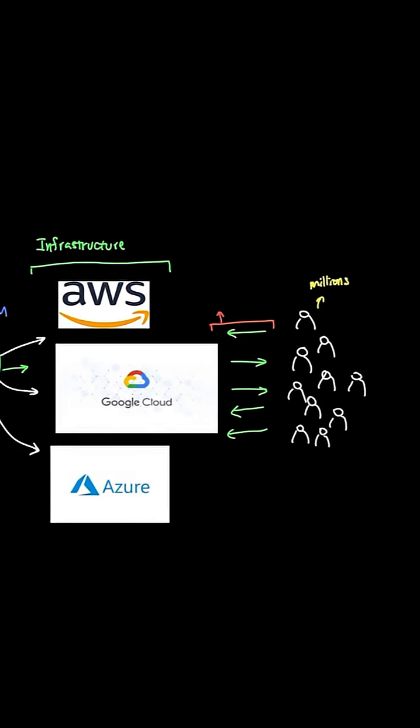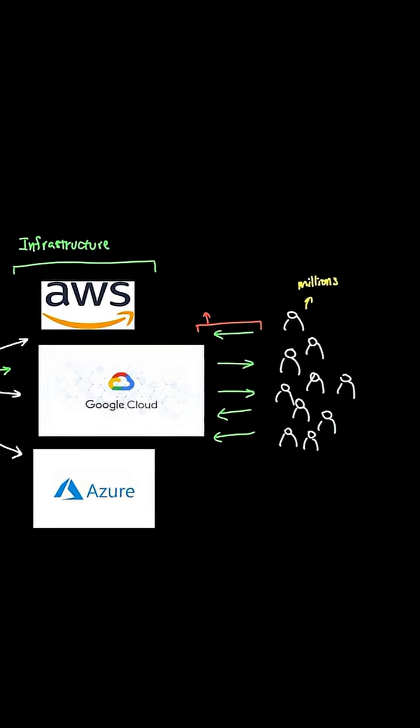But here's a problem. You haven't actually set up the proper way to manage the load. And now requests are starting to slow down and timeout. And people are complaining that this model is not very stable.